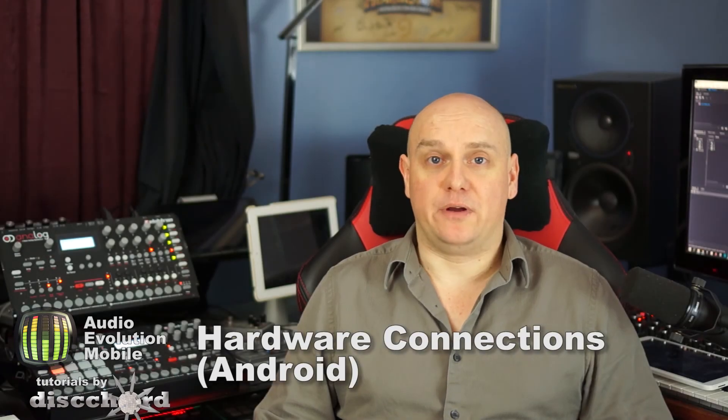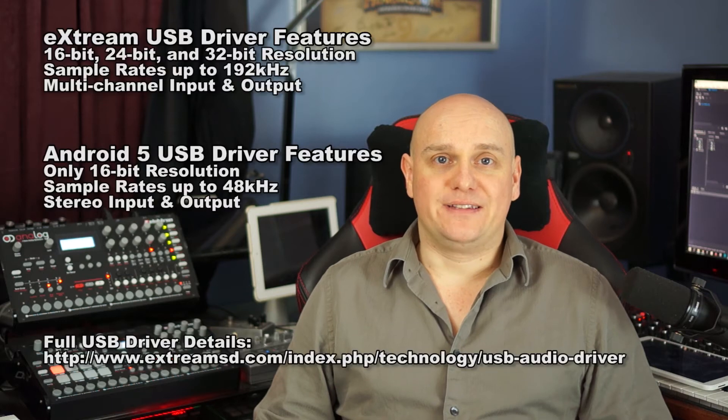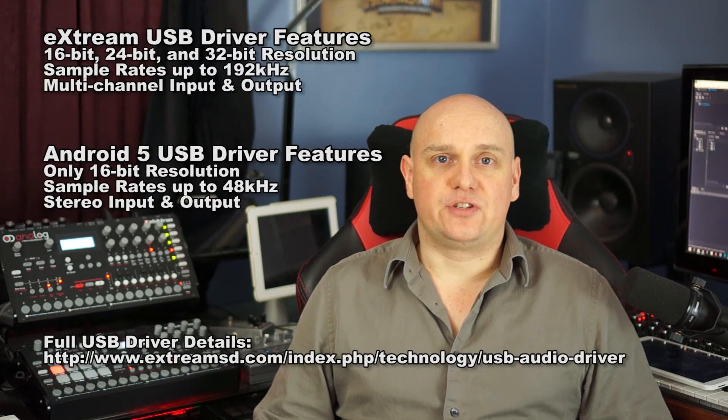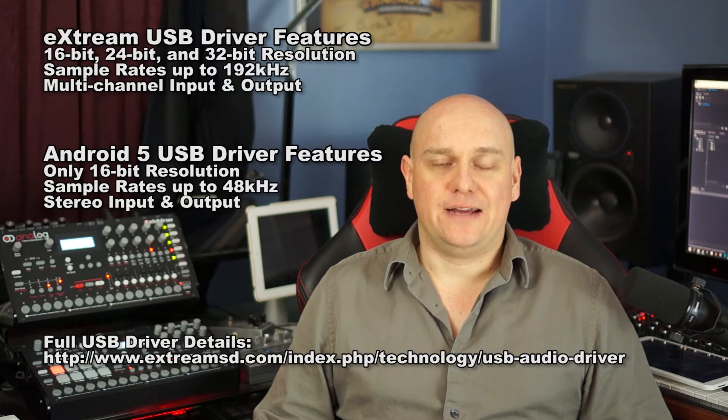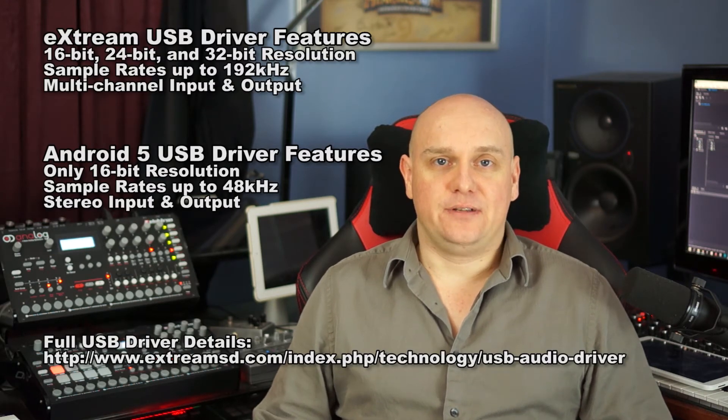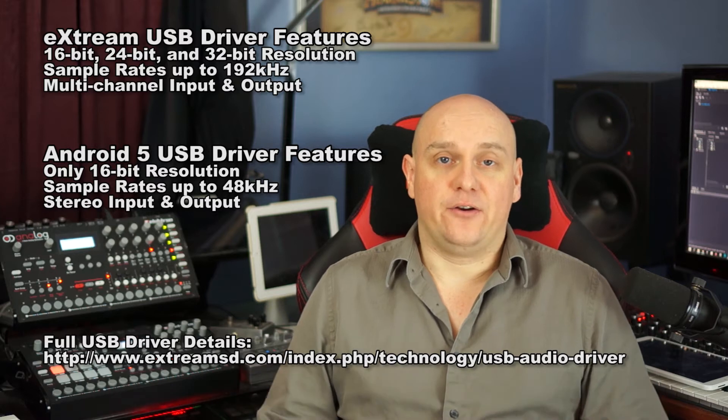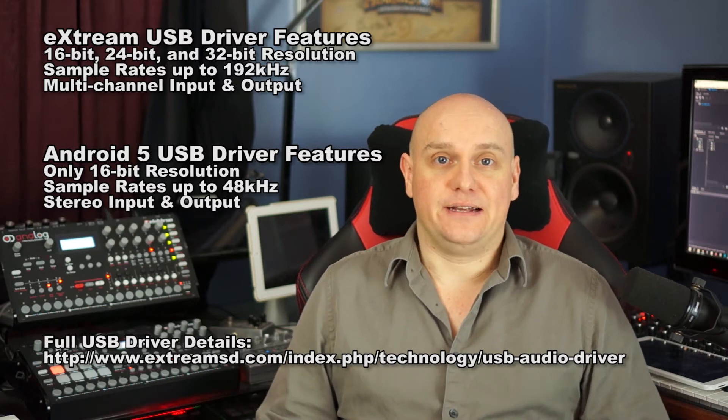Latency has been a big problem on Android. Android 5 introduces their own USB driver, but this limits you to just a two in two out scenario and still includes about 180 milliseconds latency.